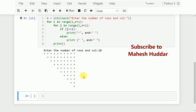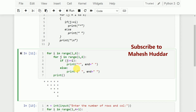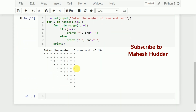So this is how we can draw this particular pattern in Python. The logic is explained and I hope this concept is quite clear so that you can write the program easily. If you like the video, do like and share it with all your friends. Press the subscribe button for more videos and the bell icon for regular updates. Thank you for watching.